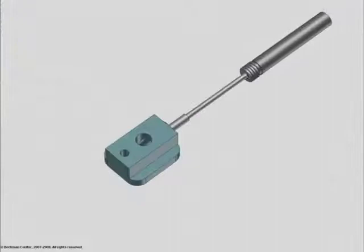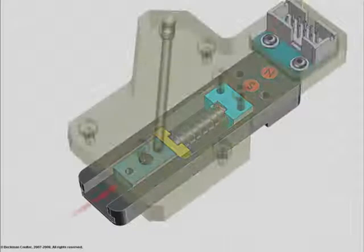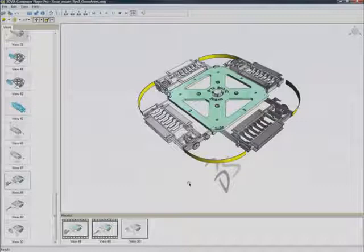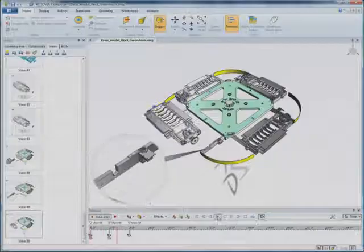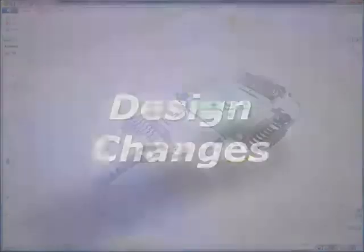With the 3DVIA Composer player tool, you can increase shop floor productivity and let your staff play animated step-by-step instructions, pause and rotate to see details, and even take measurements. Creating the animations is surprisingly easy — just drag and drop views onto the animation timeline and you're done.